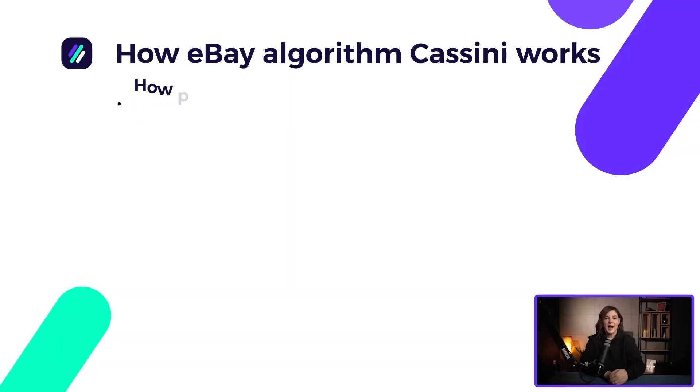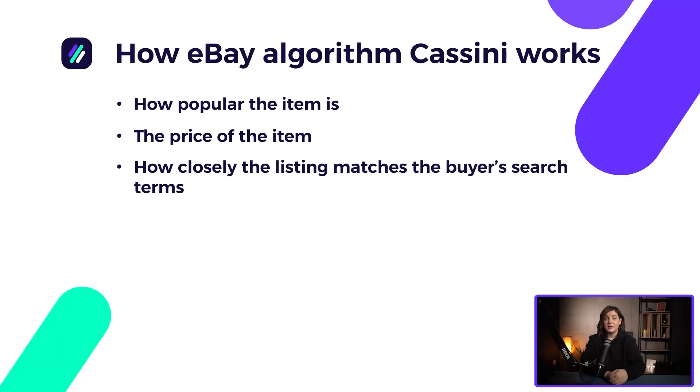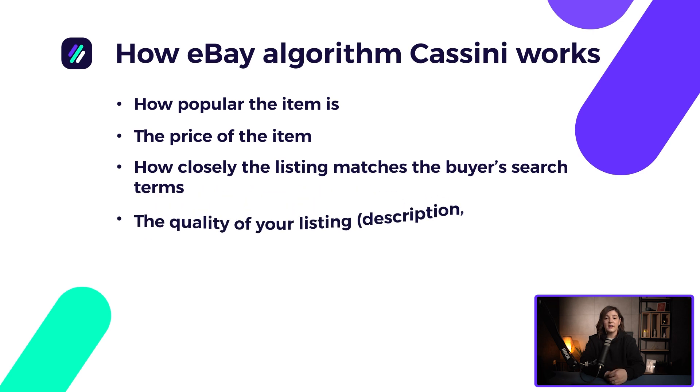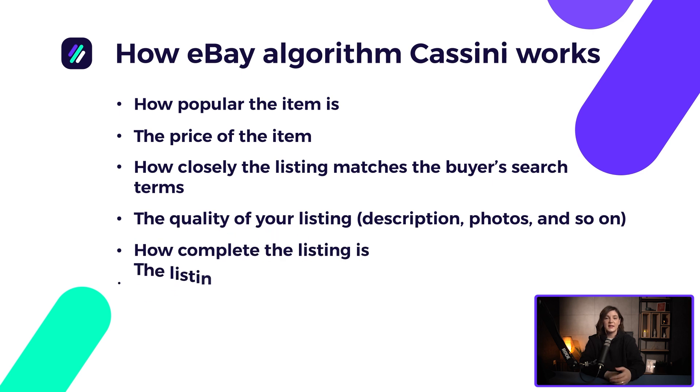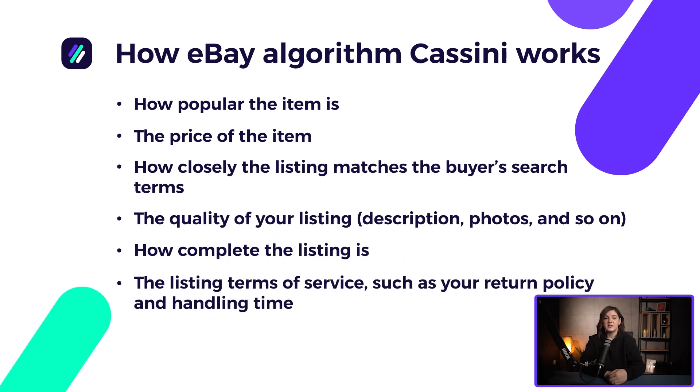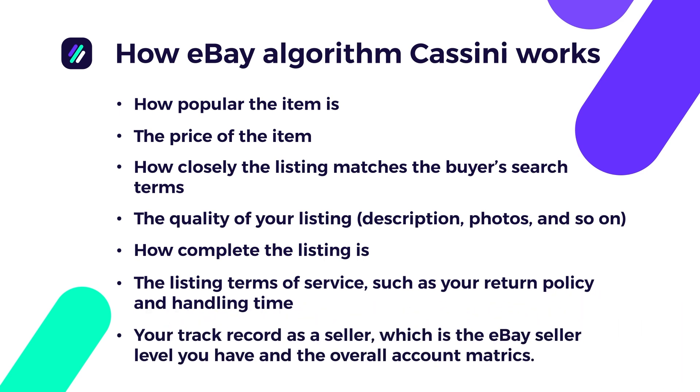This algorithm is impacted by account health and listing performance. If we want to appear higher in the search results, we will need to make sure our product listing is optimized mainly for these requirements that have been taken directly from eBay's policies: How popular the item is. The price of the item. How closely the listing matches the buyer's search terms. The quality of your listing. Description photos and so on. How complete the listing is. The listing terms of service such as your return policy and handling time. Your track record as a seller, which is the eBay seller level you have, and the overall account metrics.